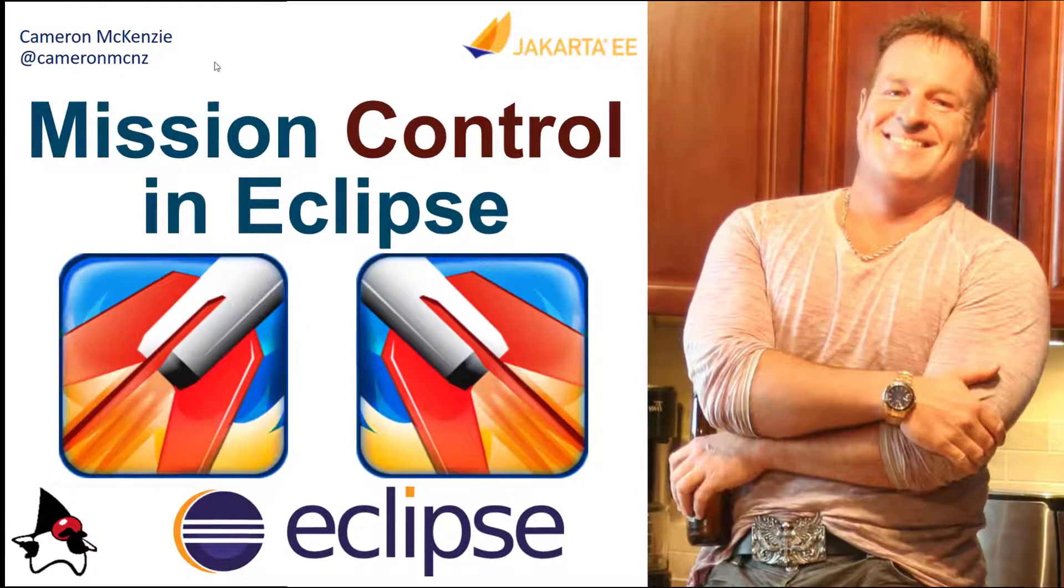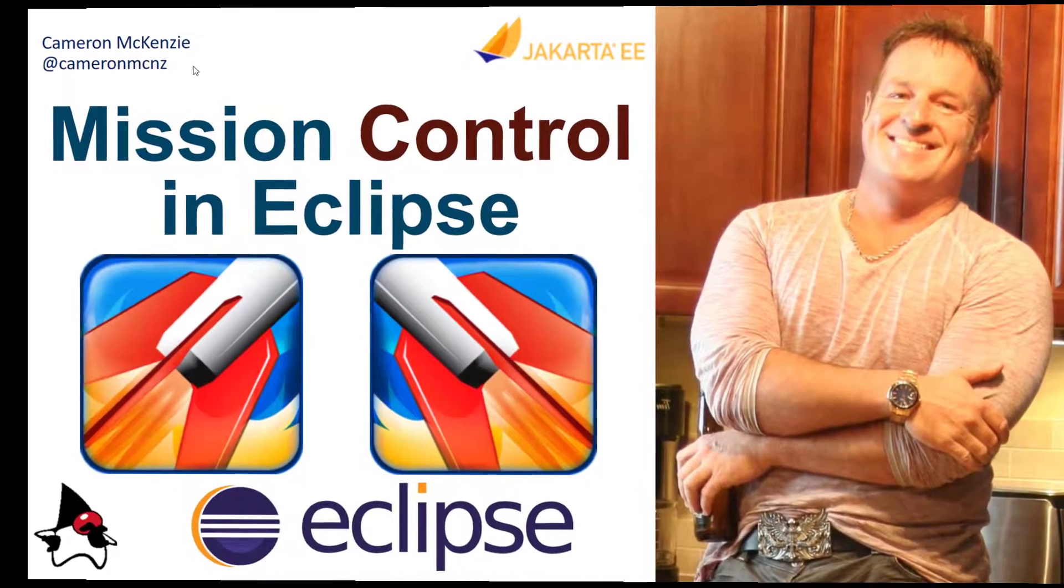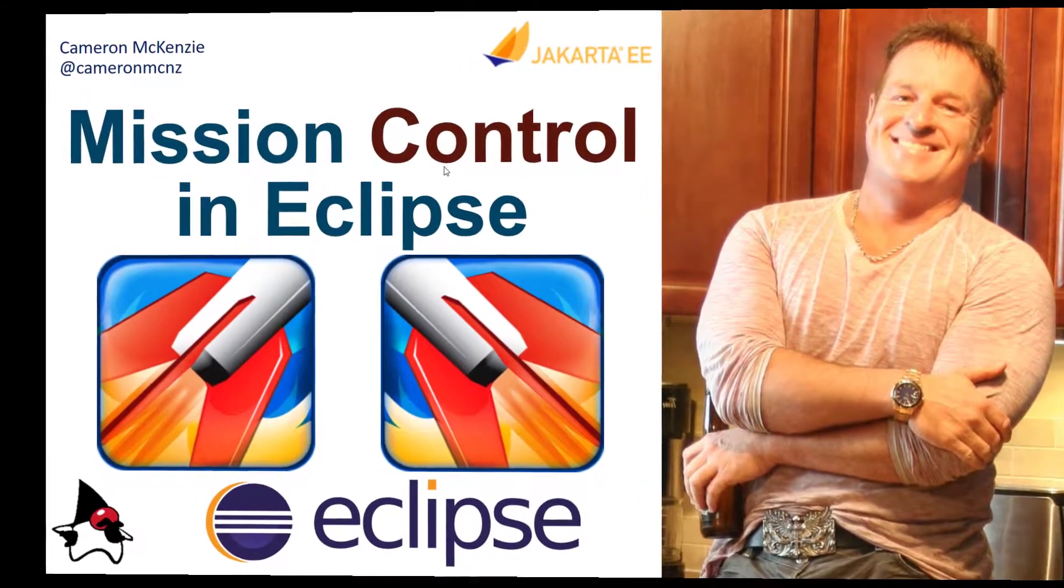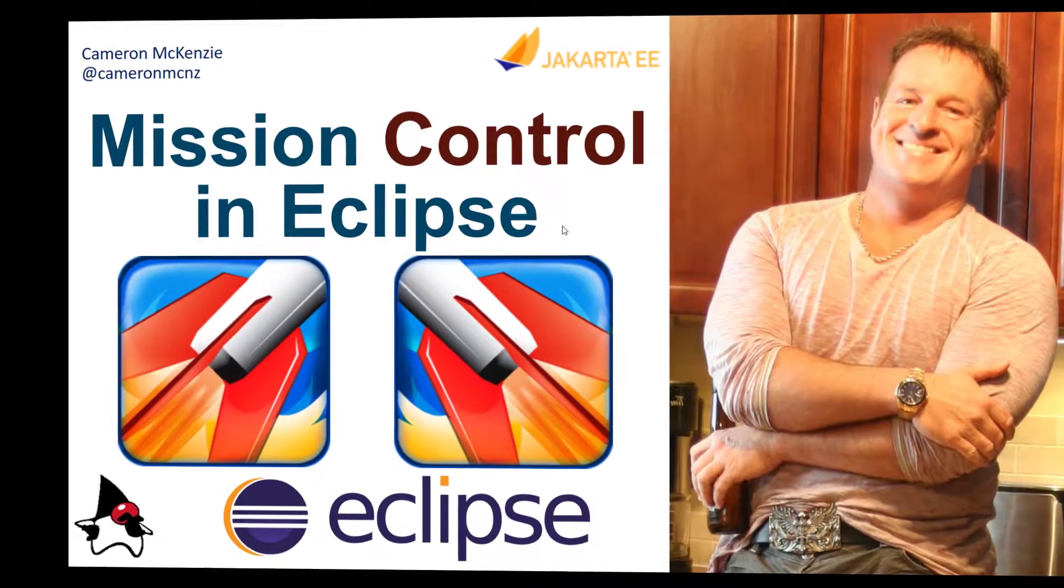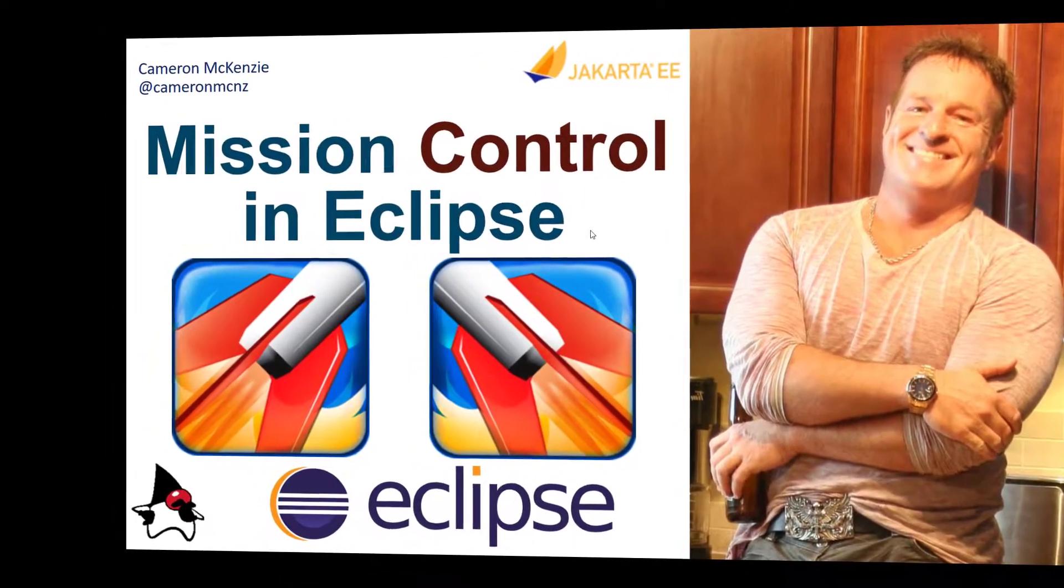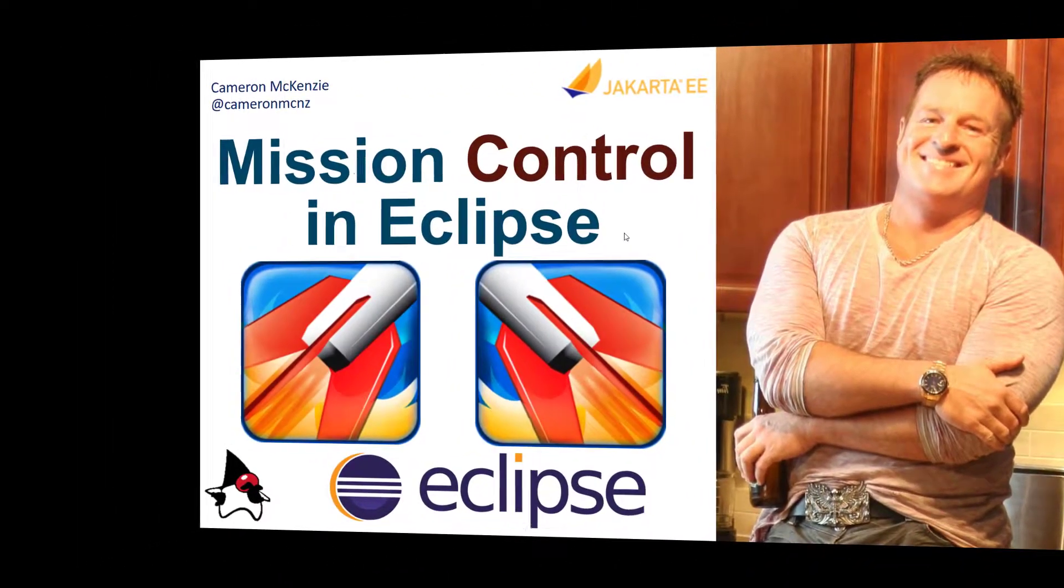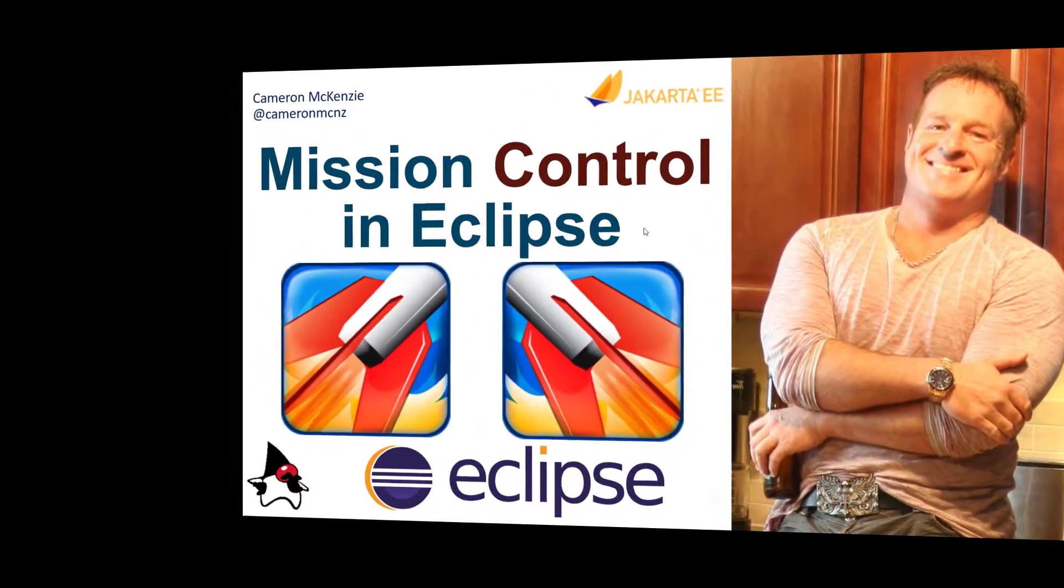Hey, I'm Cameron McKenzie at CameronMCNZ on Twitter and I want to talk to you about Mission Control and specifically getting that Mission Control plugin in Eclipse.